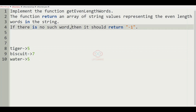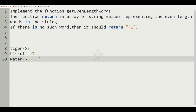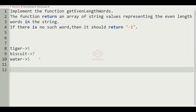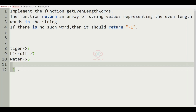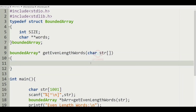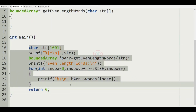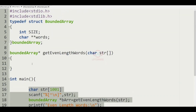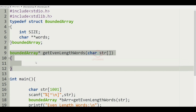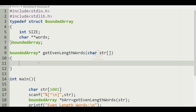So as we have seen our condition, we have to print minus 1 as the output. Now let's see how to solve this program. So here in the main function, we are getting the strings and here we are having the function getEvenLengthWords.